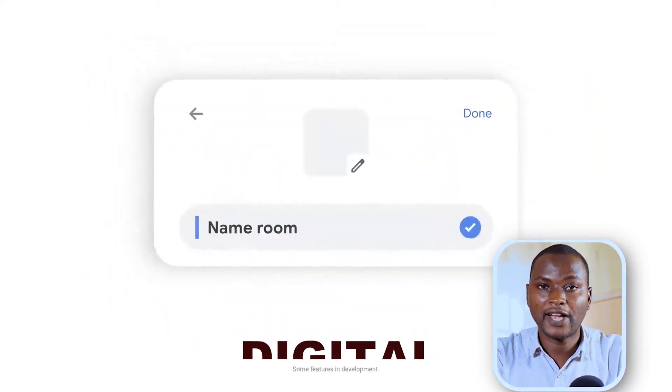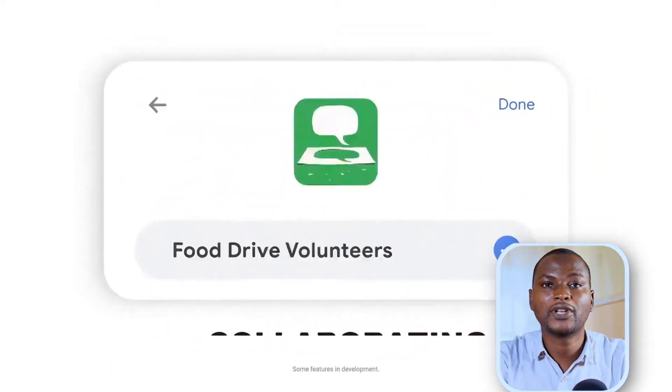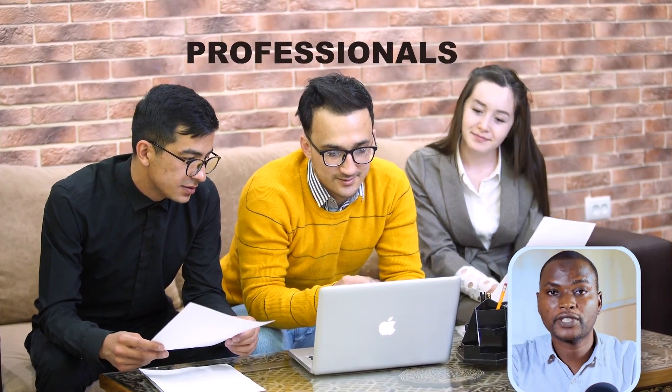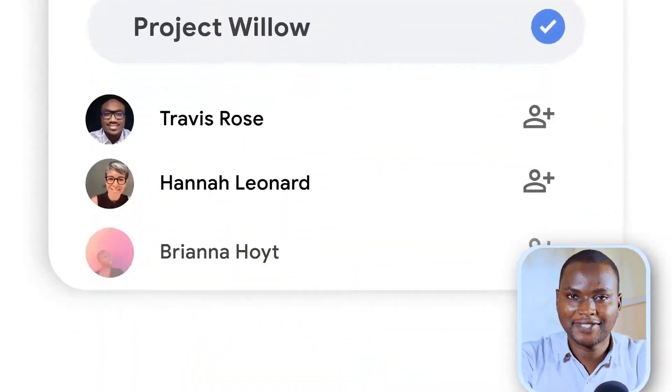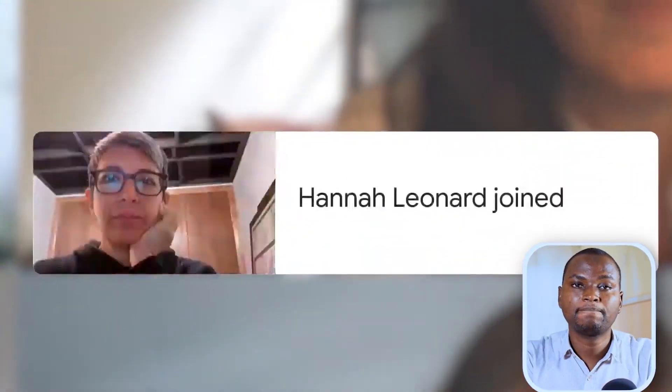I've been using Google Workspace over the last two years for everything digital, from file creation to sharing to collaborating and teamwork with my students, my fellow professionals or creators and my fellow educators.